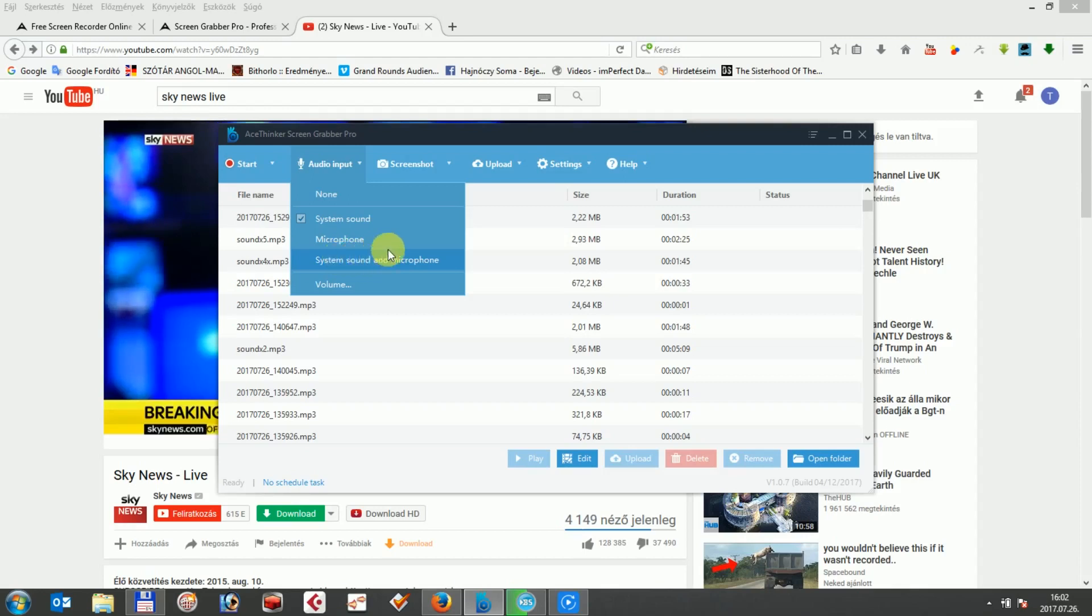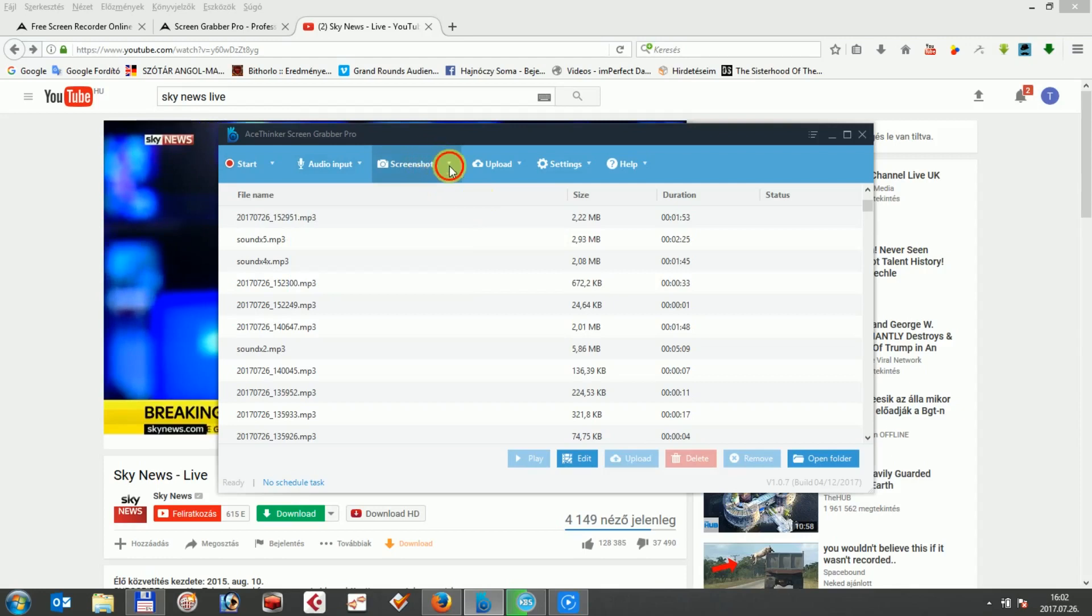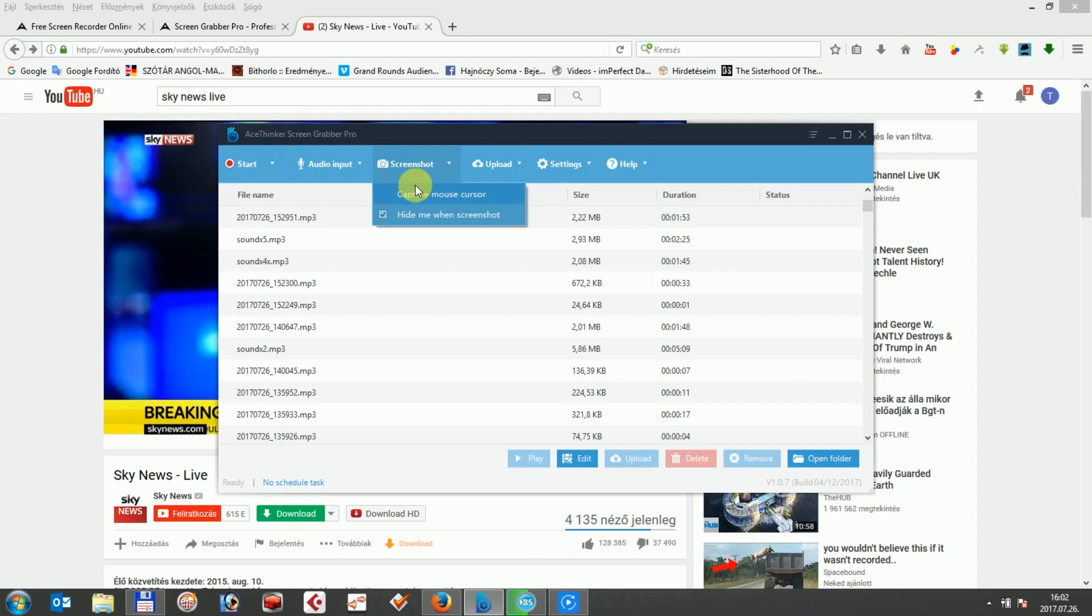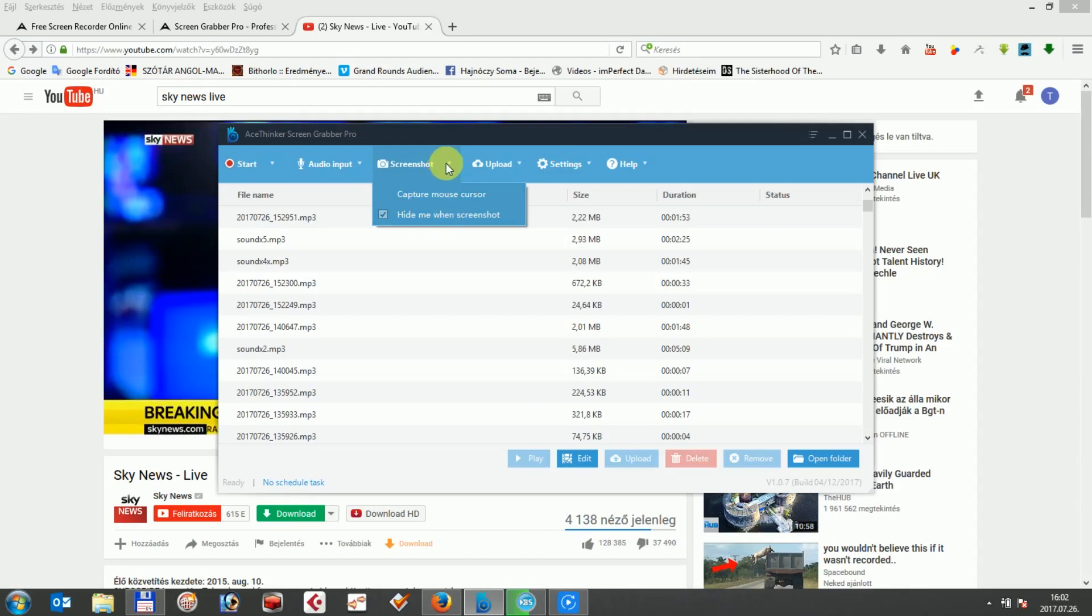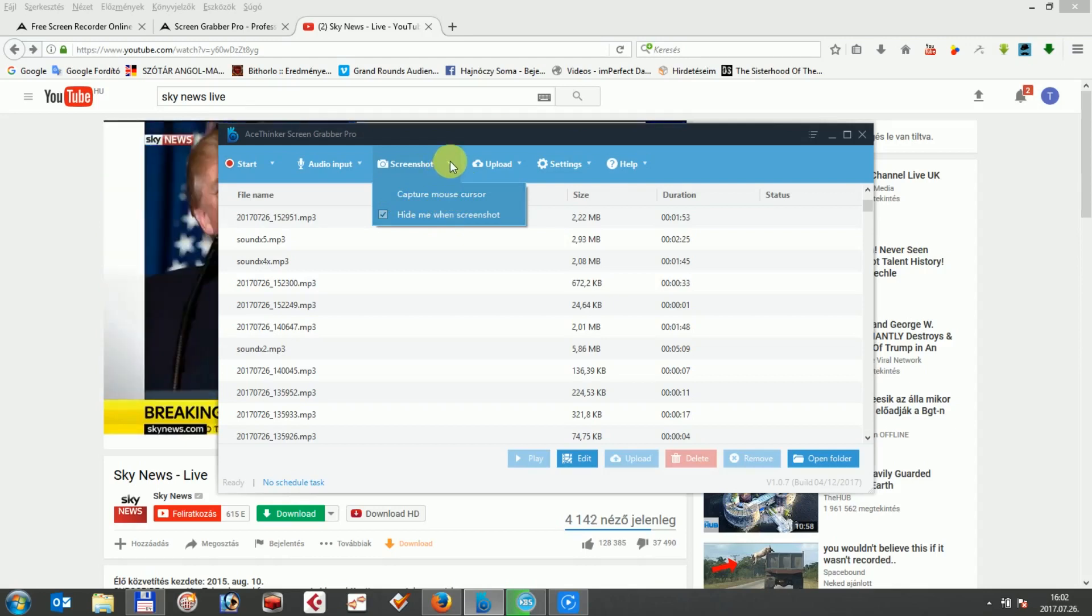Regarding the third screenshot page, there are two options for you to capture screenshots in the program. Firstly, capture mouse cursor means that it lets you hide and capture mouse cursor. Secondly, the hide me from screenshot minimizes the application's user interface. So let's make a screenshot and afterwards record a video.